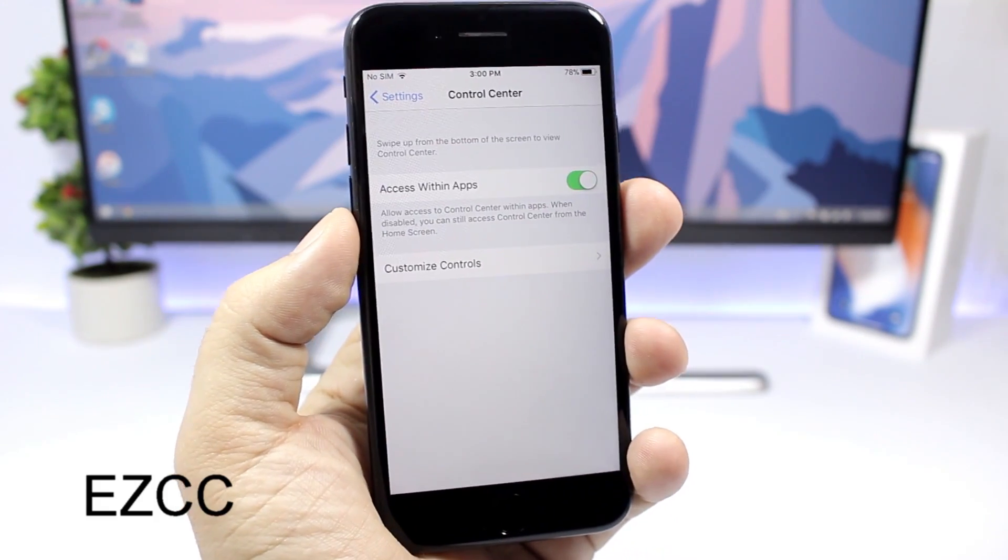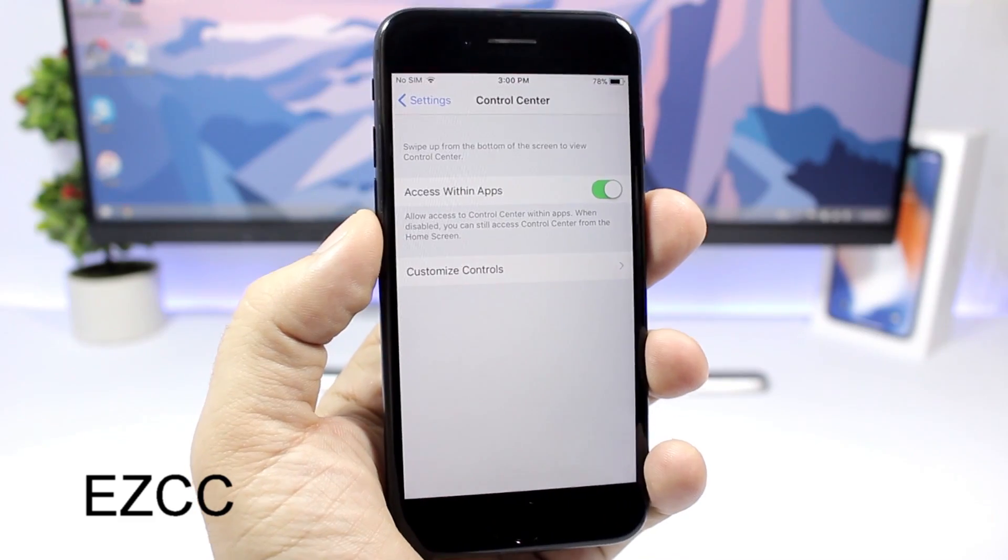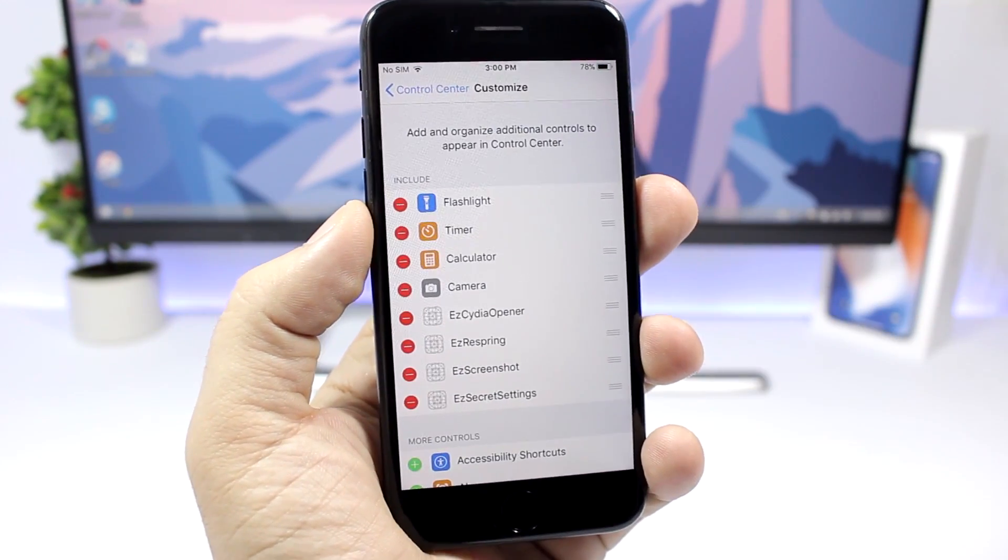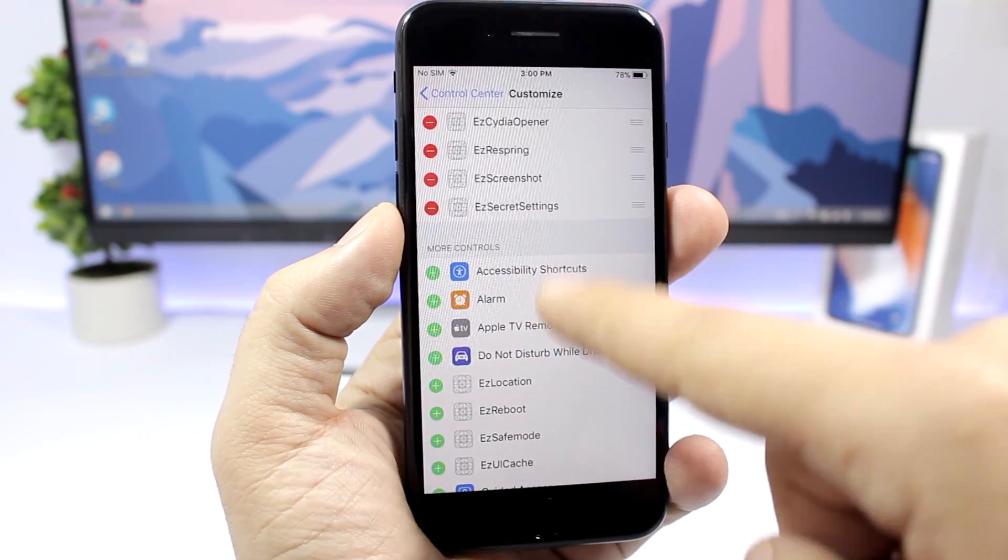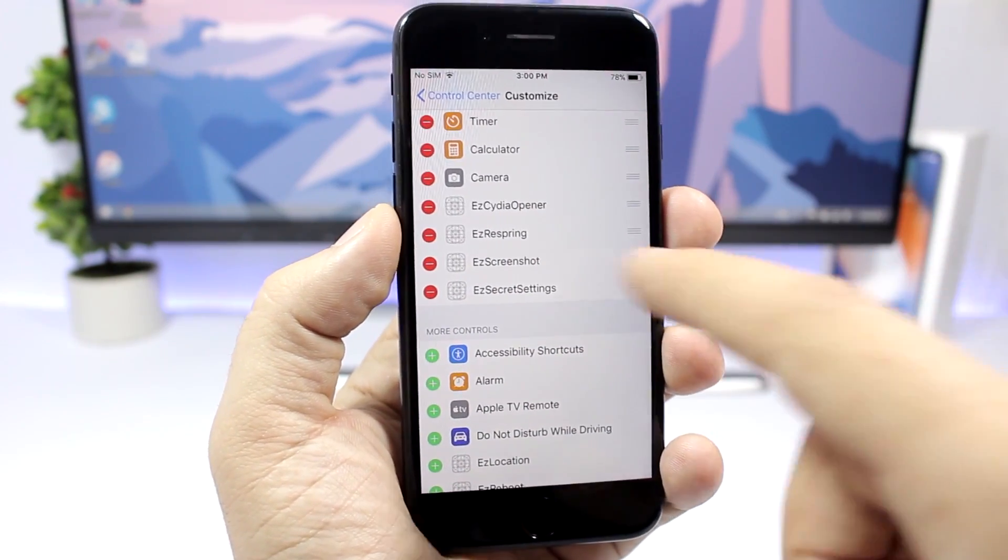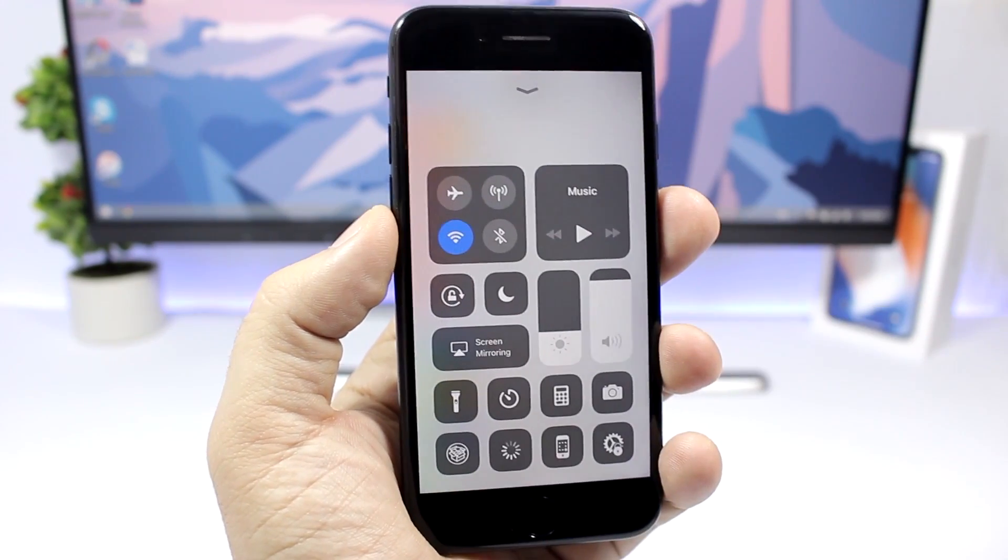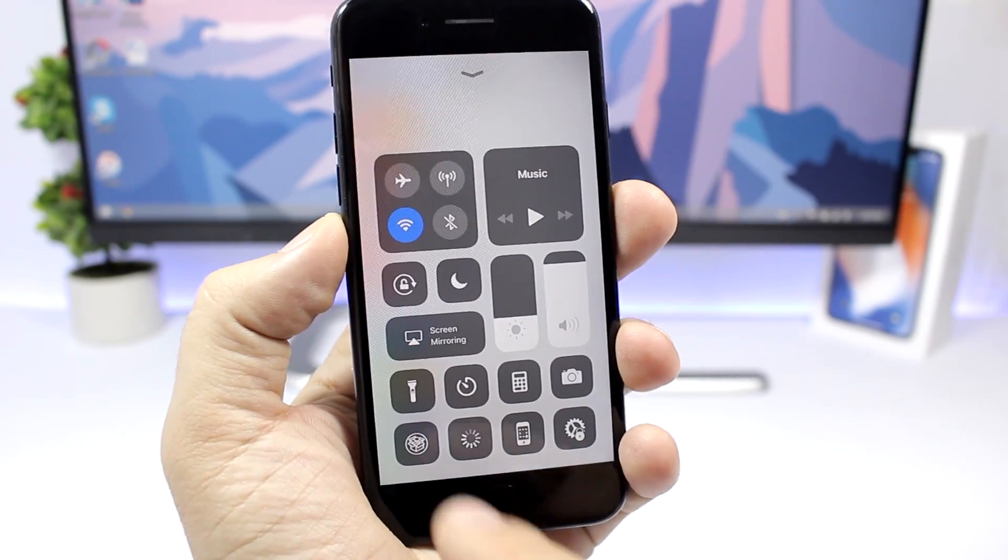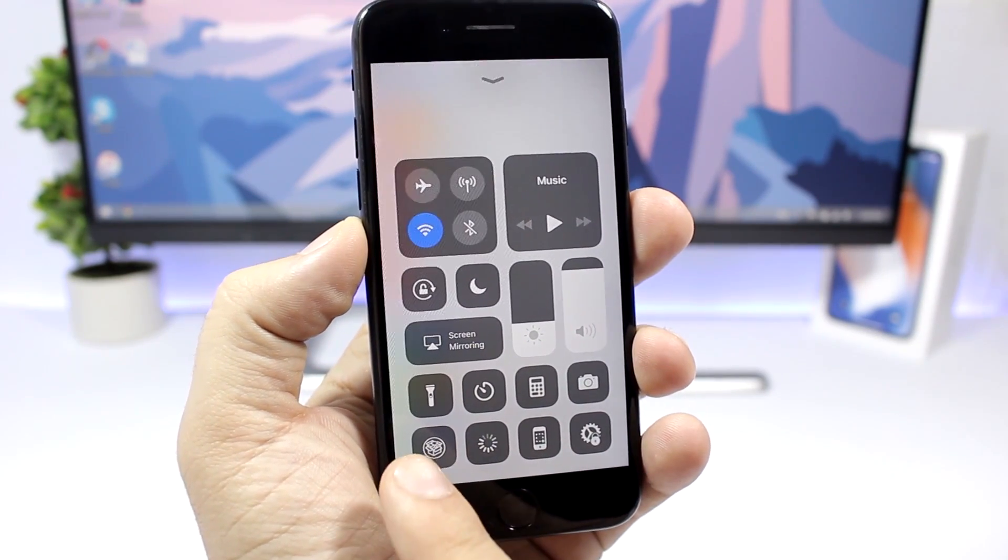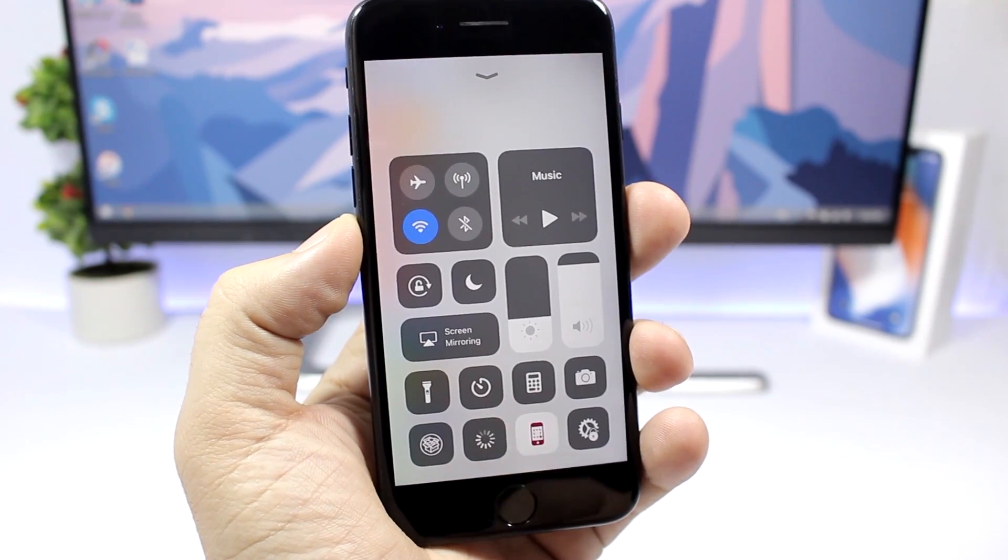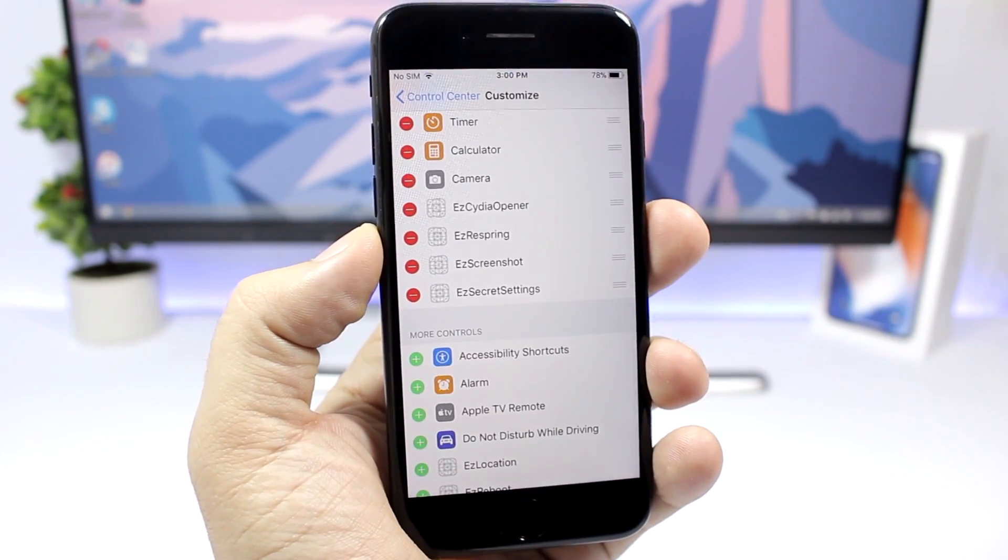EZCC allows you to add more toggles to the control center. So you go to the settings, go to the control center, customize control center, and then you will have all these new toggles that you can add to your control center here. I have added some of those so you can see I have four new ones right here that you won't get of course with the stock iOS. So we have a respring button right here, we have the secret settings right here, I can open Cydia from here, or I can just go ahead and take a screenshot right there from the control center.